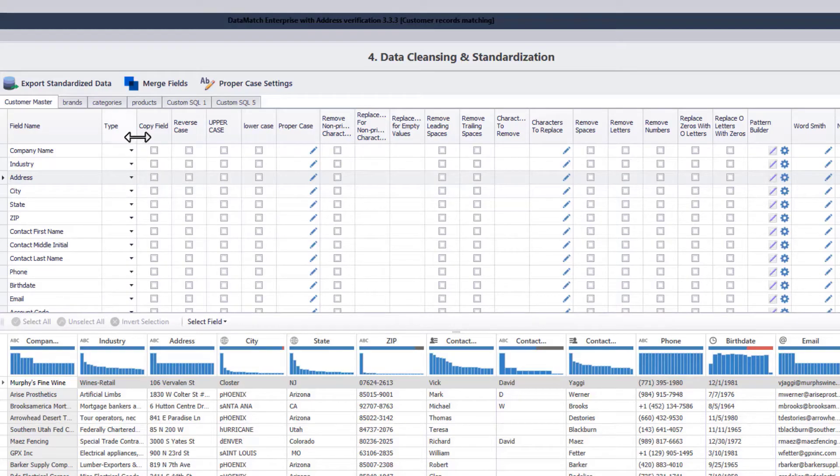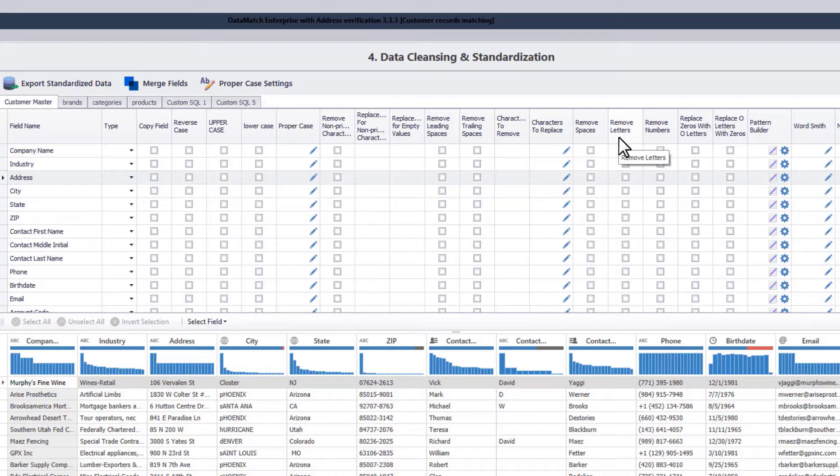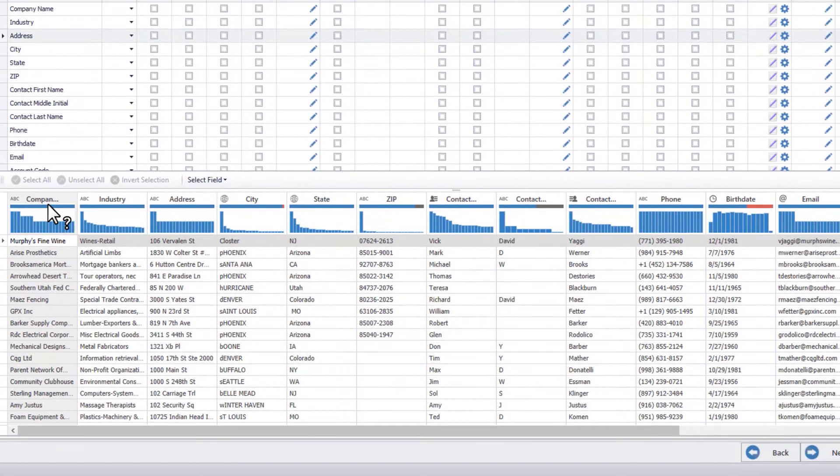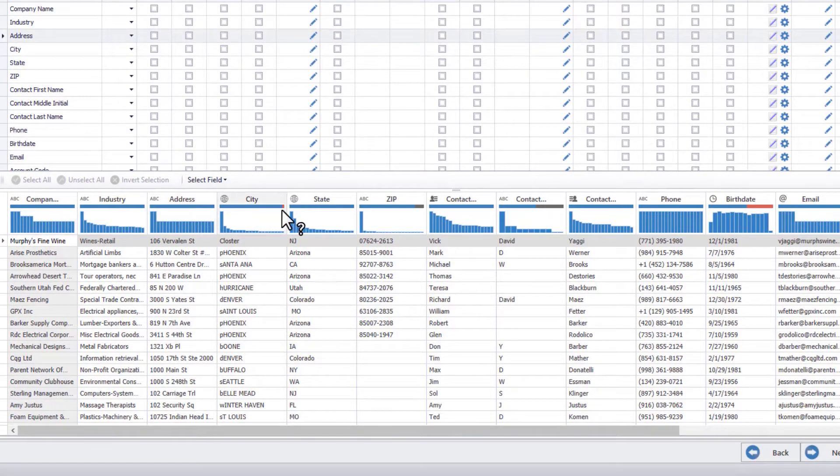Over here, you can see the cleansing options available for each column. The lower window previews the data source file so that you may see the changes as they are being made to the data values.